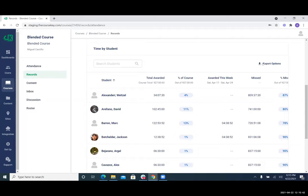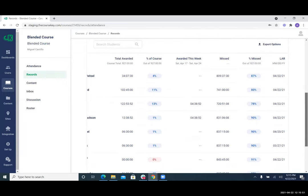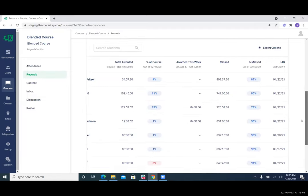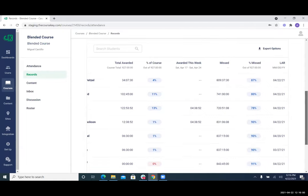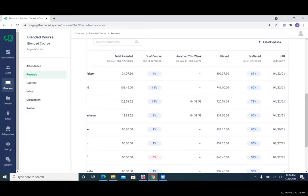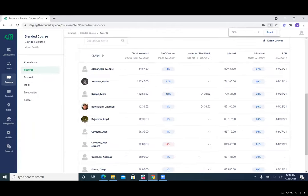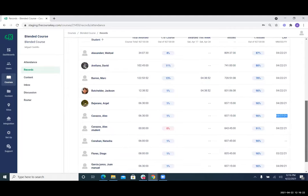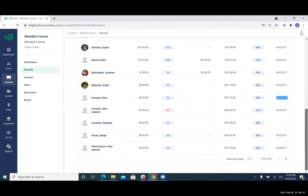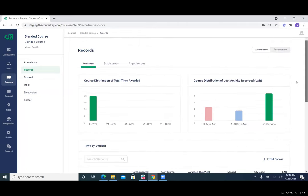We have an export option here on most of our tables — if you want to run a pivot table in Excel or something, we give you the raw data. The last column here is the LAR — last activity recorded. So in this course, I can see when was the last activity for these students. Alex last had something on 4/22, but then another student on 3/27 last had an activity. You can get that information faster instead of having to manually find when a student last did something. You don't have to look in SIS, you don't have to reach out to a student, you don't have to look on LMS — it's right here.